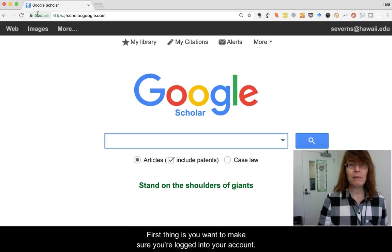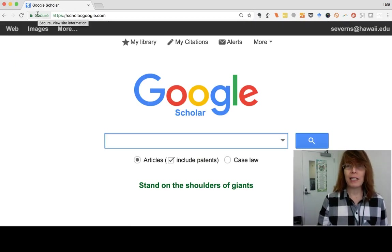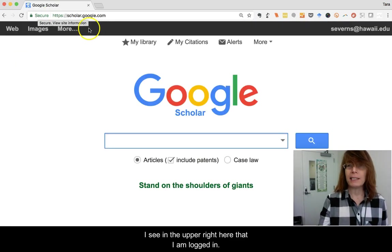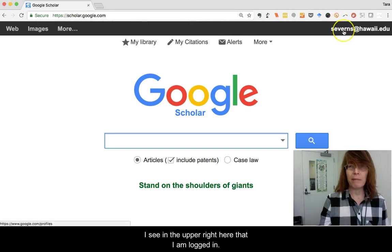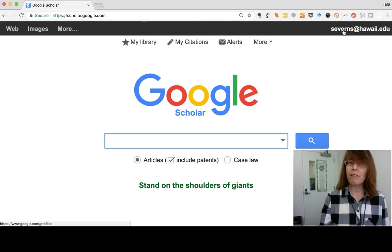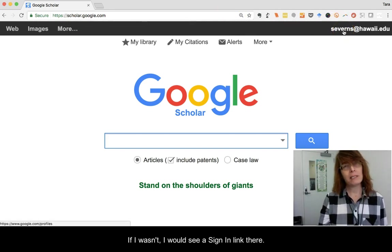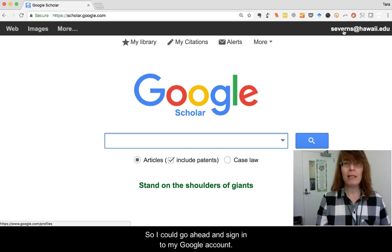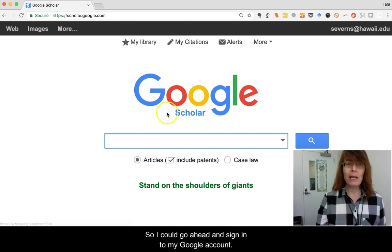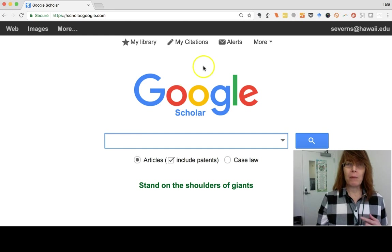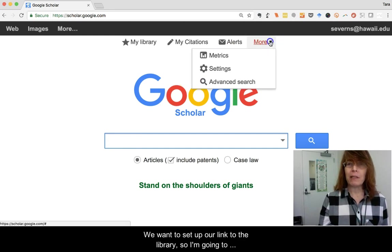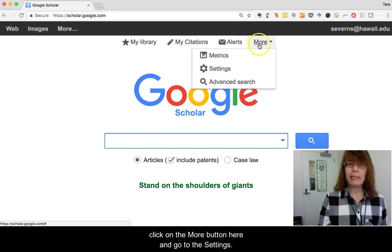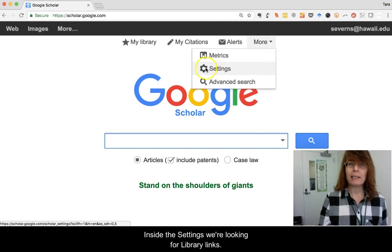First, make sure you're logged into your account. I can see in the upper right that I am logged in. If I wasn't, I would see a sign-in link there and could go ahead and sign into my Google account. Now we want to set up the link to our library, so I'm going to click on the More button and go to Settings.